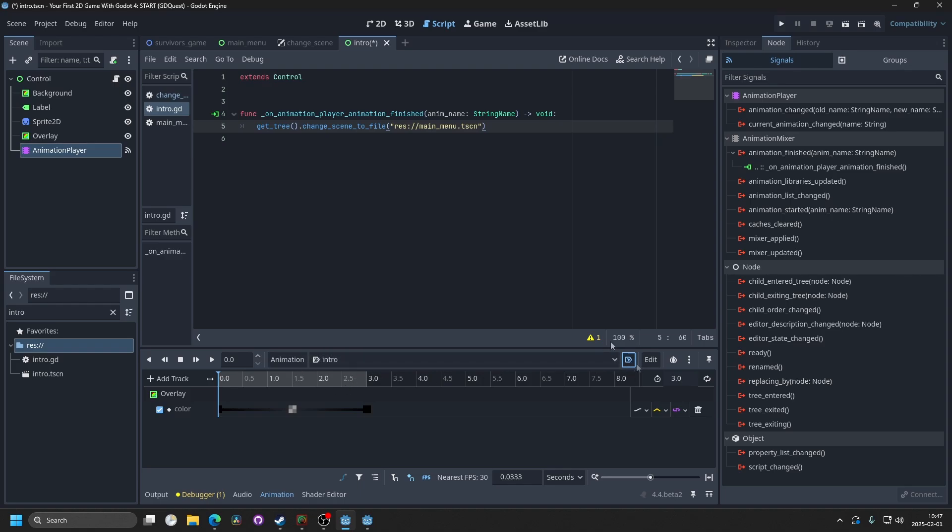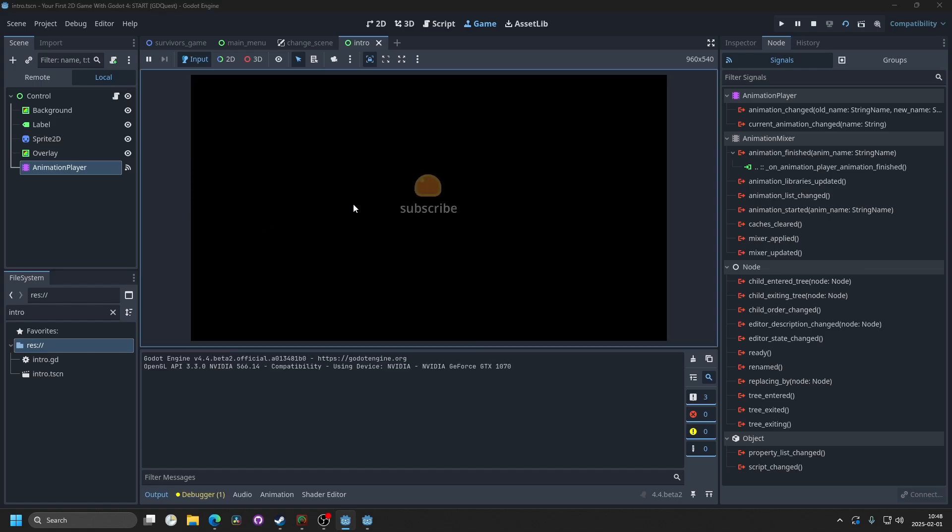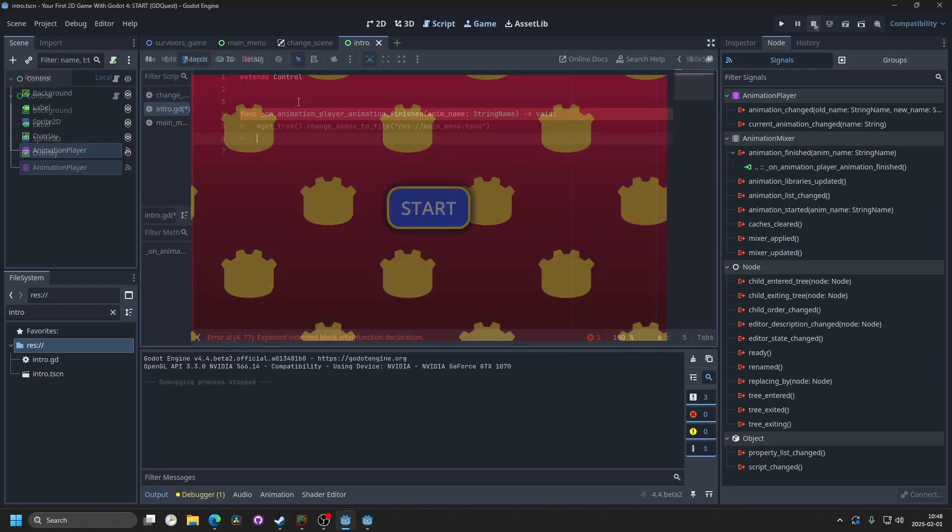So enable that, it should be blue, save the scene, and when you run the scene, it should play the animation, and then it changes to the other scene.